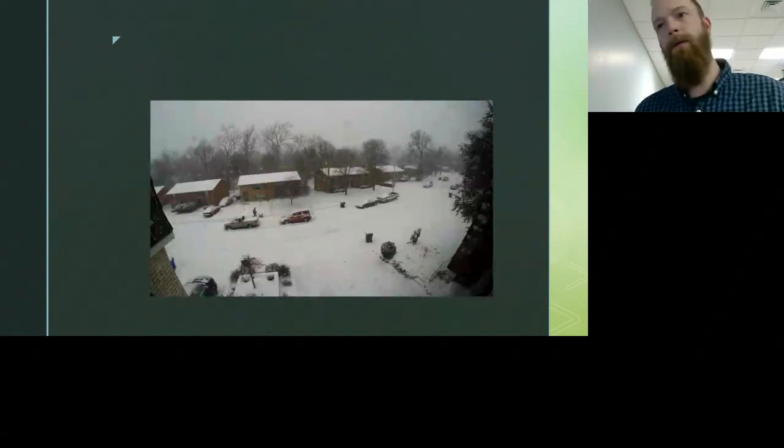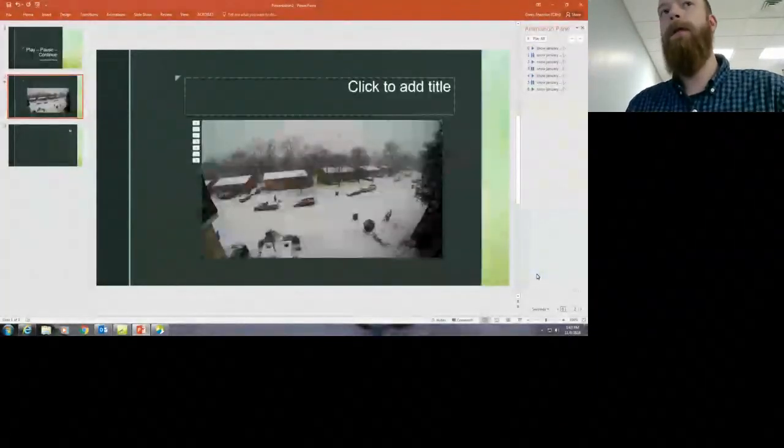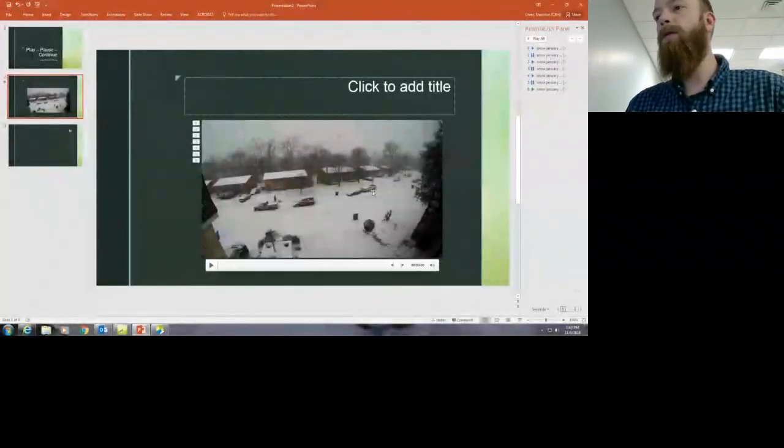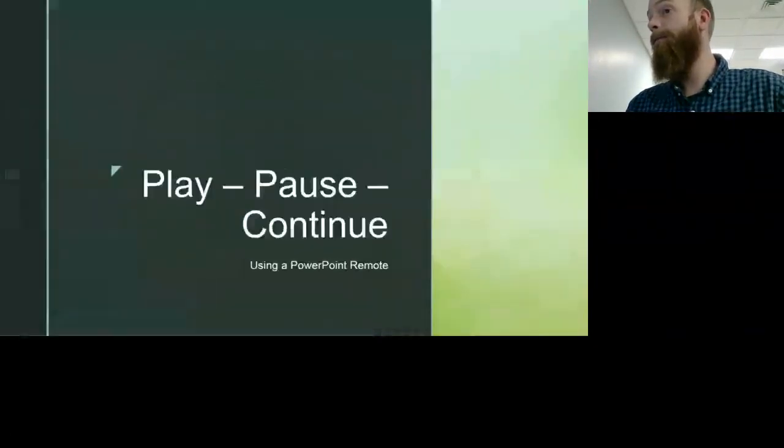So there you have it. I hope this helps with what you're looking for. Appreciate you watching, and good luck.